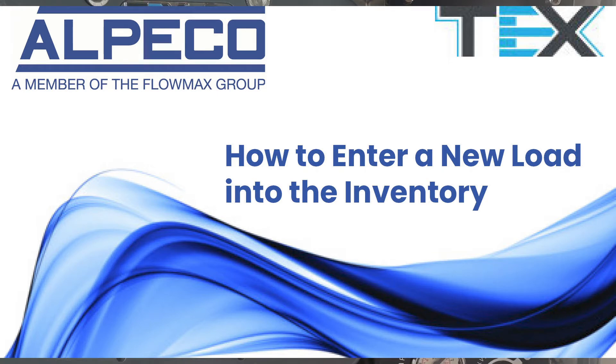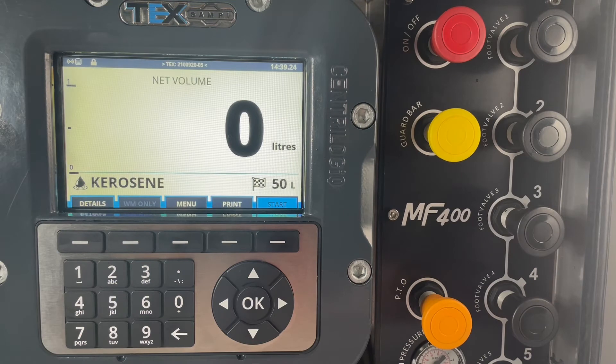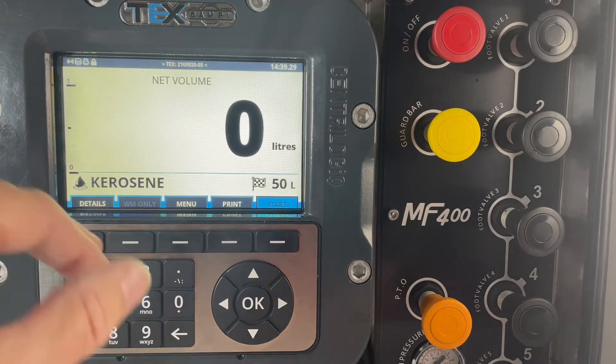Welcome to a how-to by Alpico. In this how-to we're going to look at the new tech system and how to enter a new load into the inventory.